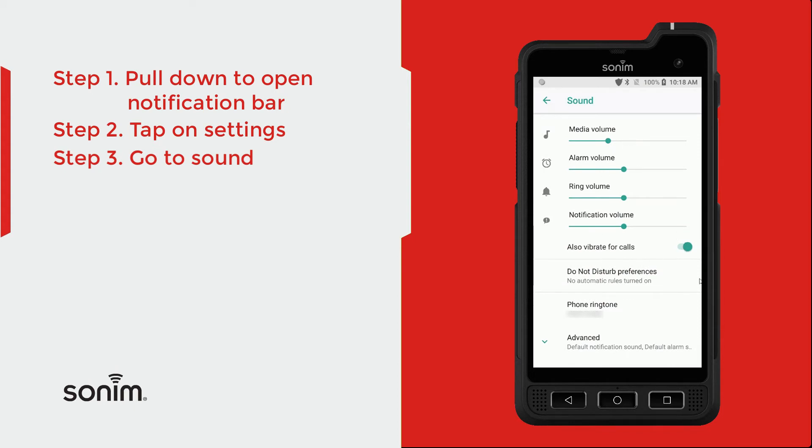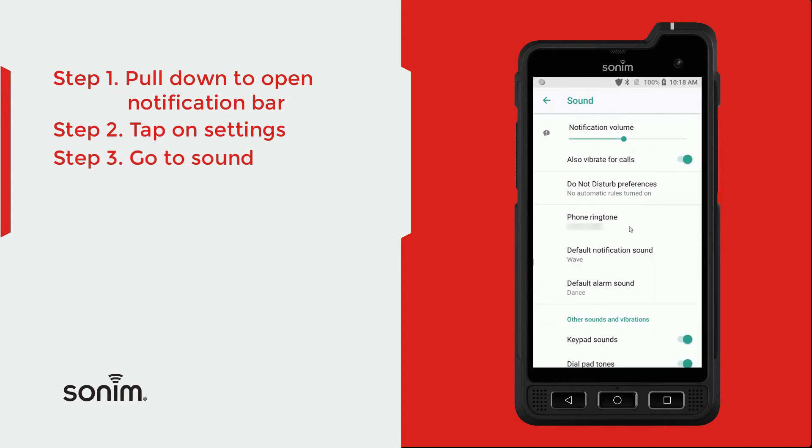You can turn on the vibration for your calls, and also down here at the bottom if you open the advanced tab, you'll have the ability to change your phone ringtone and your default notification sound as well as your alarm sound.